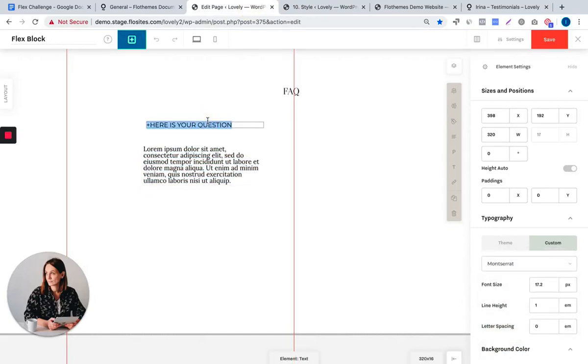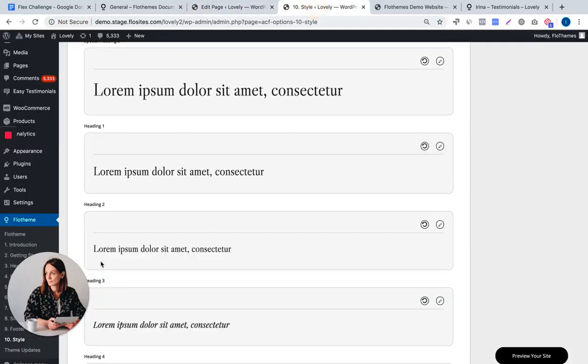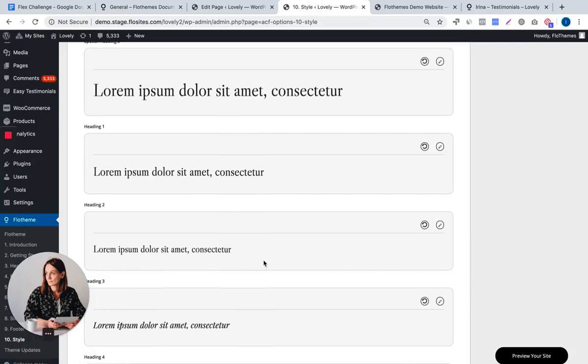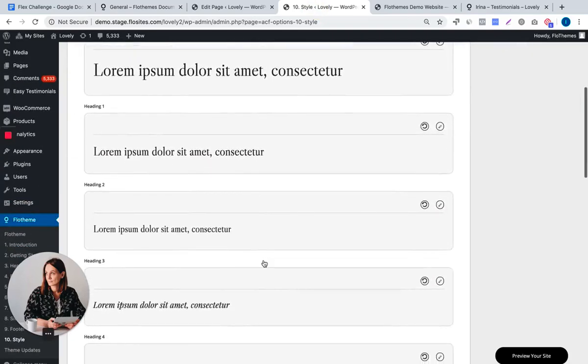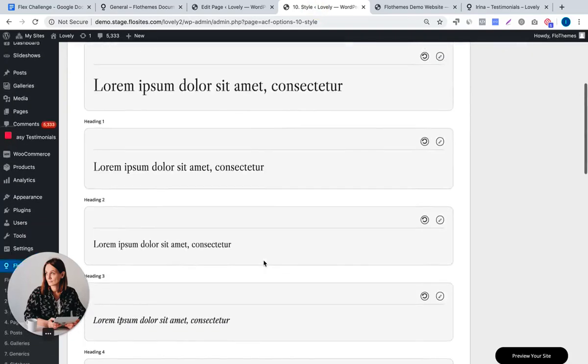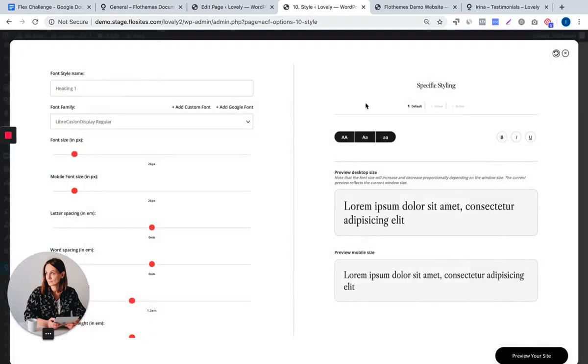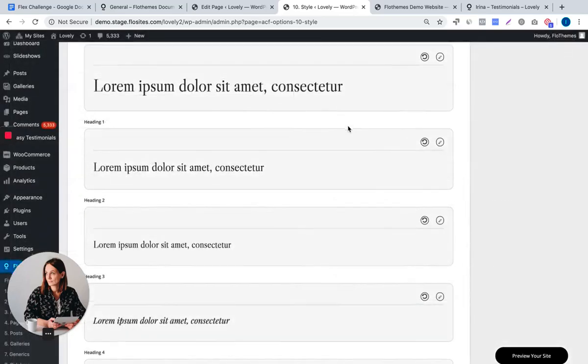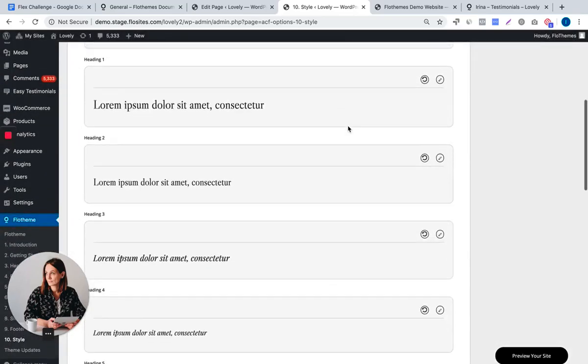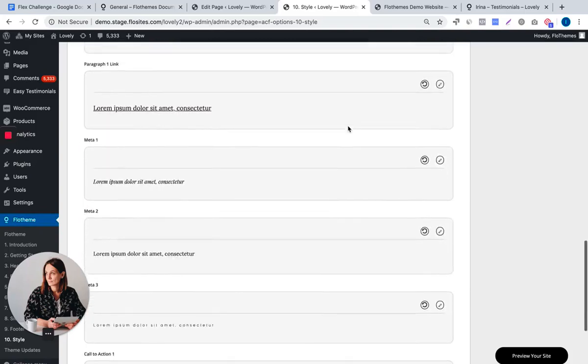For fonts, we recommend to stick to your theme fonts to keep the block styling aligned with the rest of your website. I'm using the same fonts we use for our Lovely theme, but you can find yours in Flow theme style section. So here you can see the font names and the font sizes that you use across your website for your headings and for your paragraph.